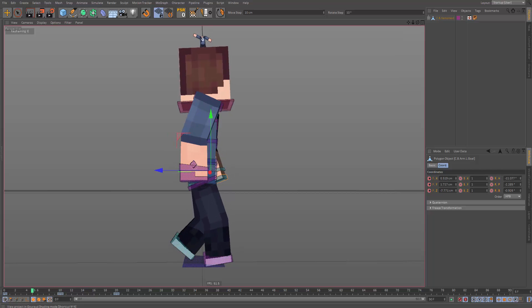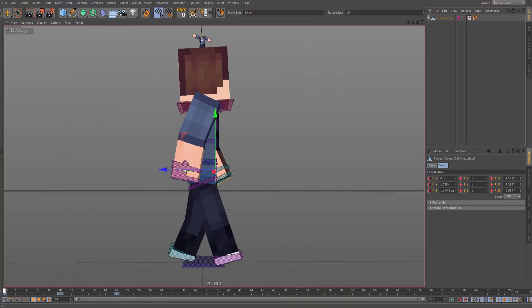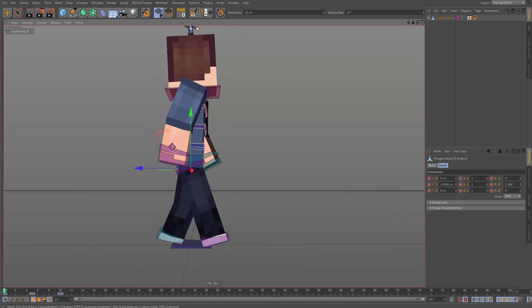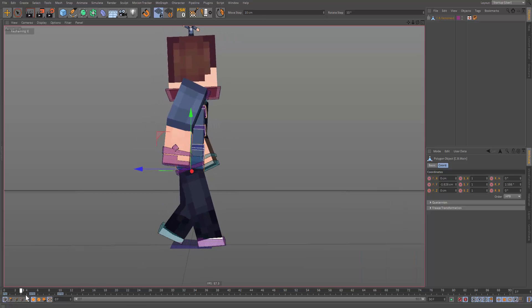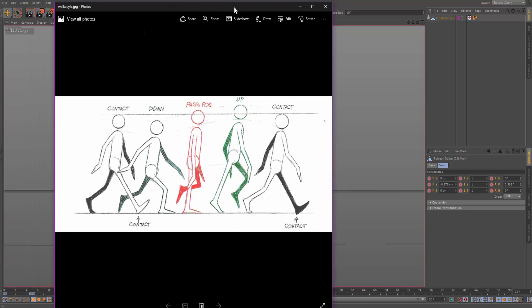Now we've got the pass pose and it's looking a bit better. Let's make the down pose — that's when he makes contact with the foot. As you can see, that foot looks weird and needs to make contact with the ground. Then let's make the up pose, where he moves up slightly as he passes over the line.